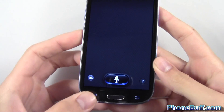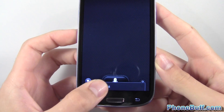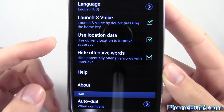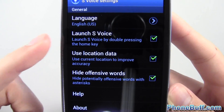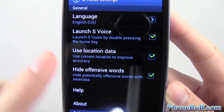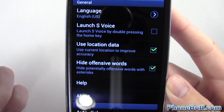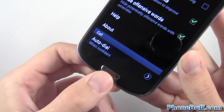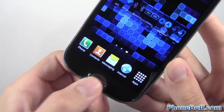The way you actually disable it is — when you have S-Voice popped up, press the menu key, then press Settings. From here it says 'Launch S-Voice when you double tap the home key.' Go ahead and uncheck that, and it'll automatically disable.